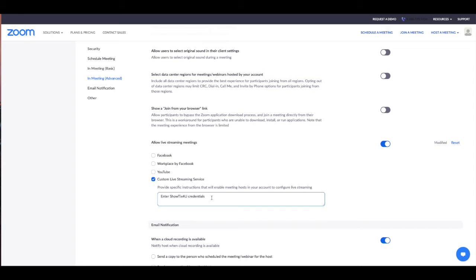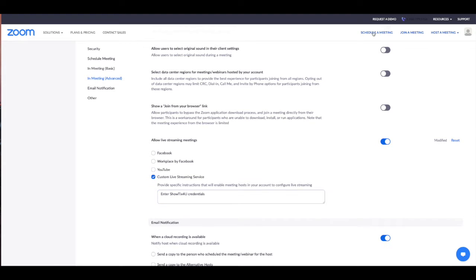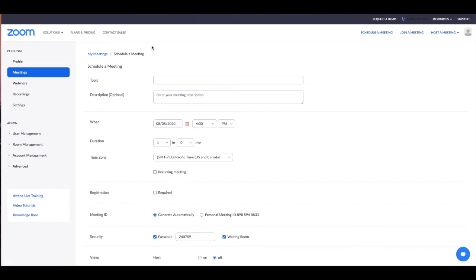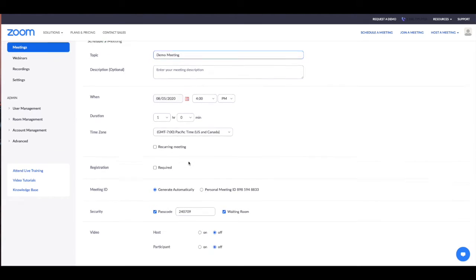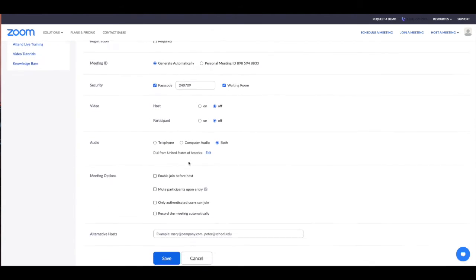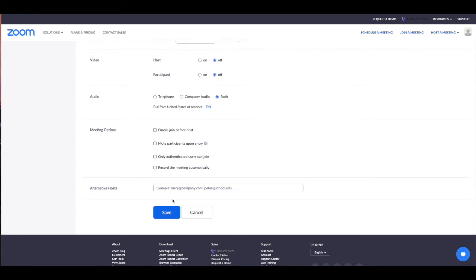Once you've saved this feature, we can now schedule a meeting. So we're going to create a meeting and save it.